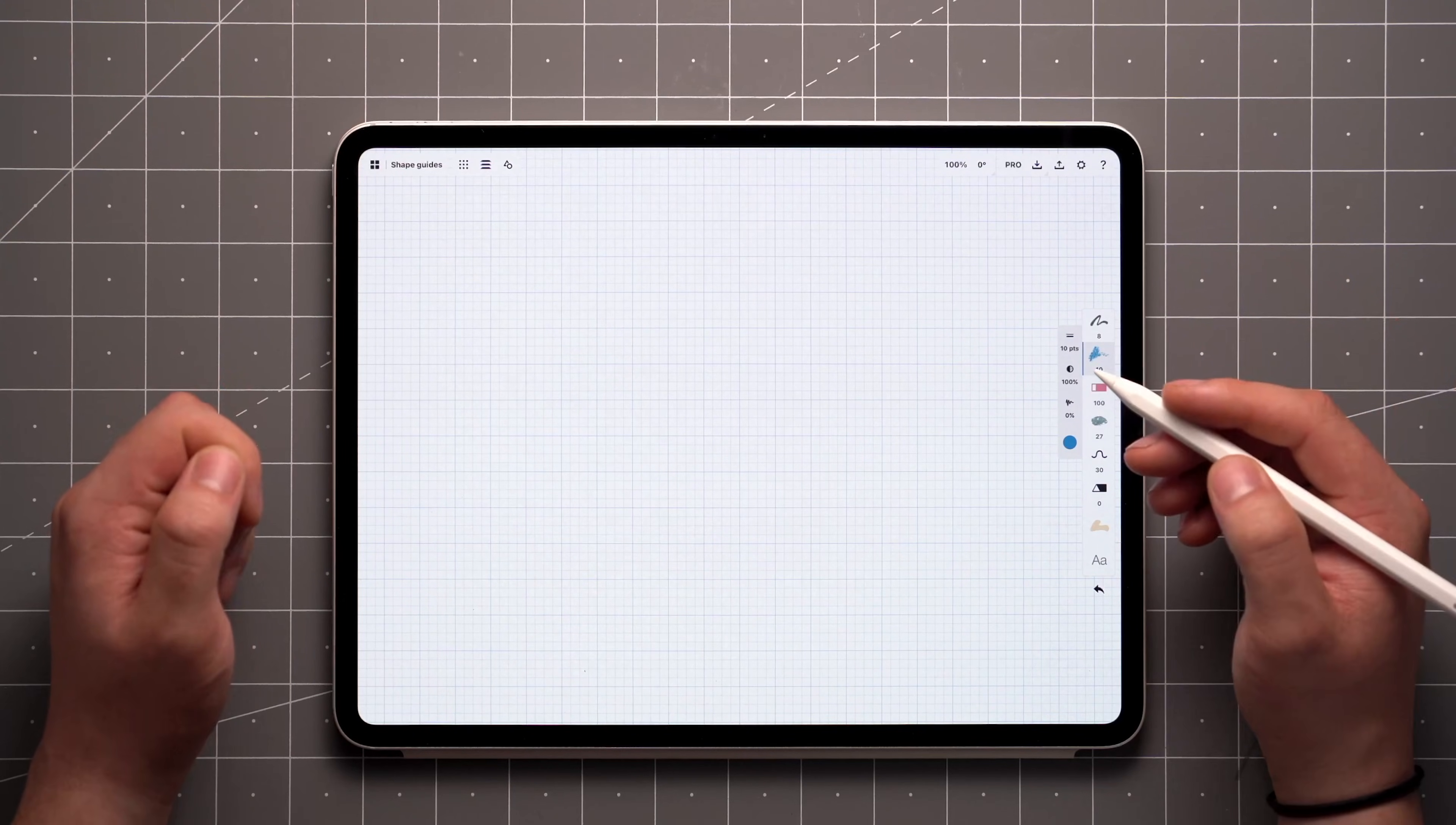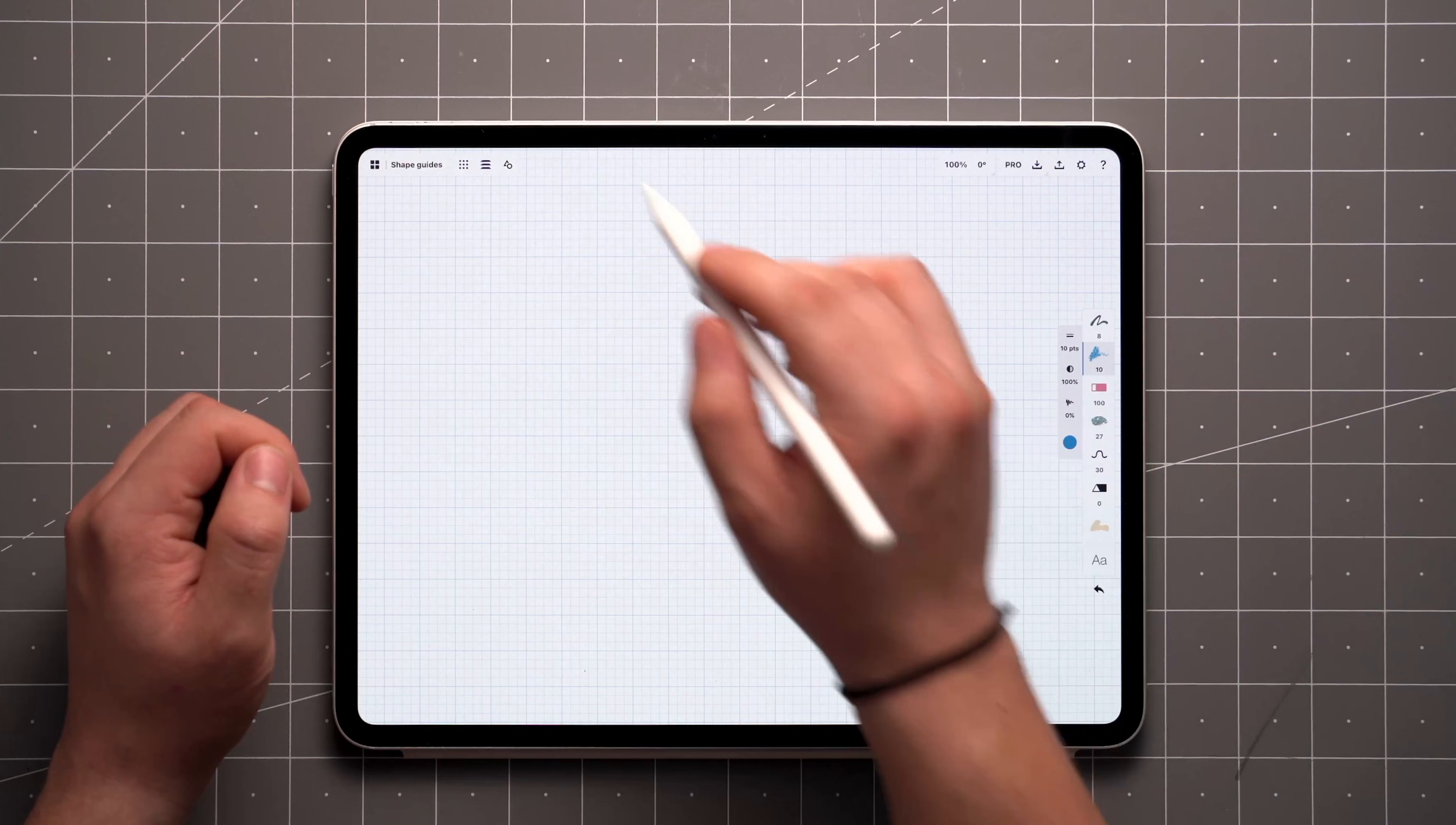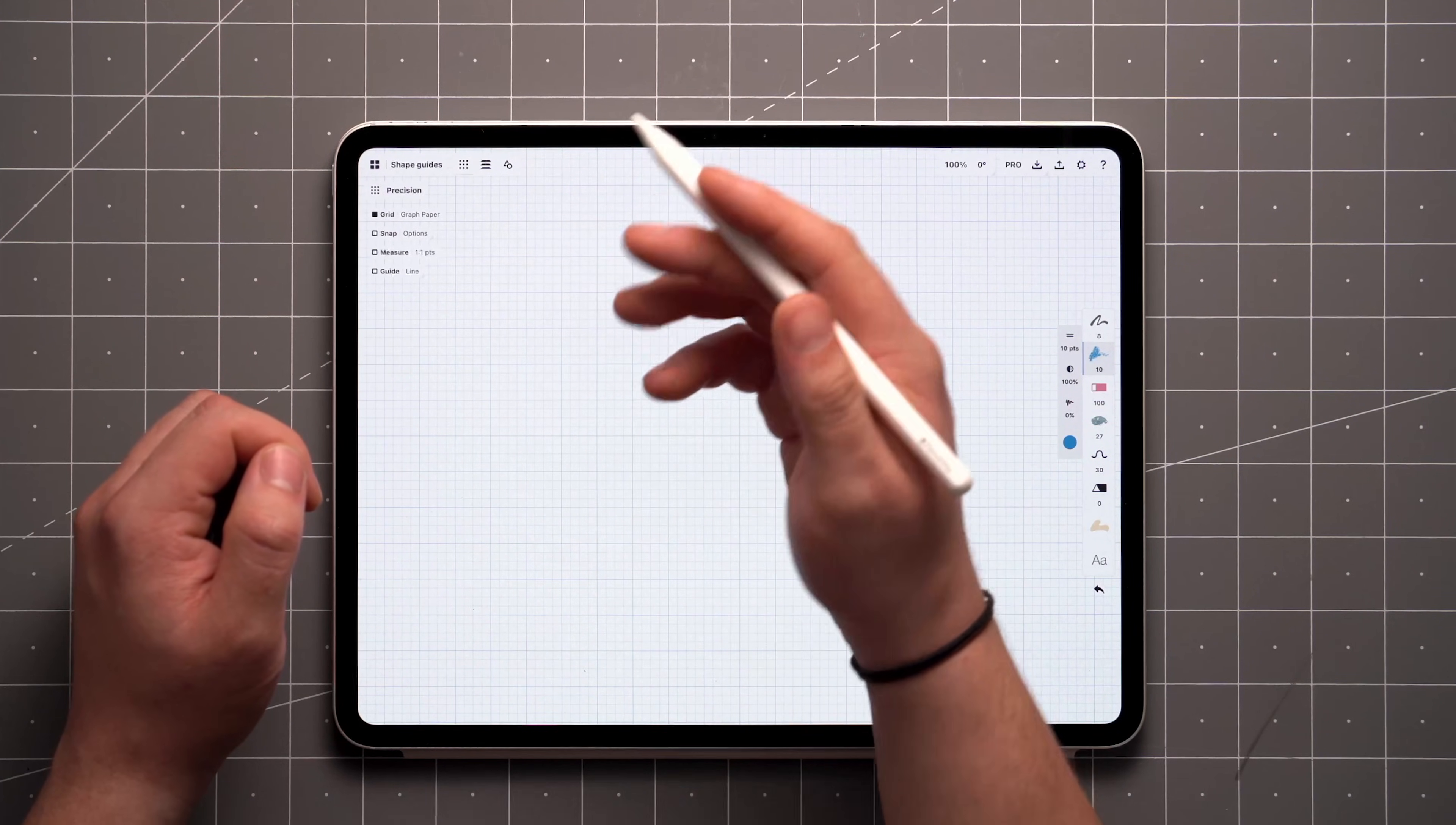Shape guides can be thought of as a set of technical drawing tools. You'll find them under the Precision menu, which opens from the status bar here, in case it's minimized.